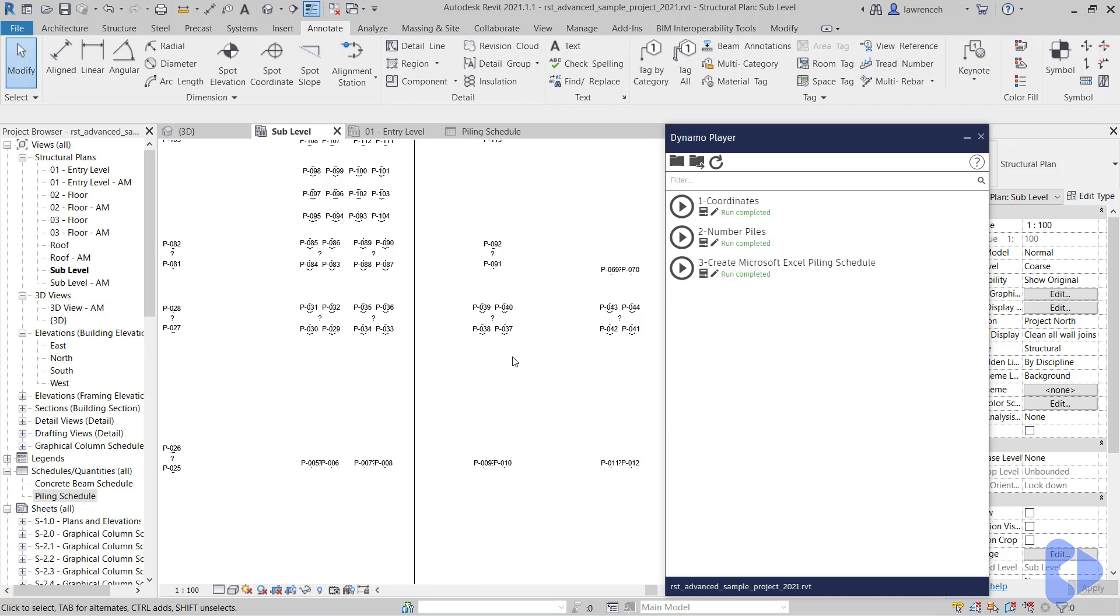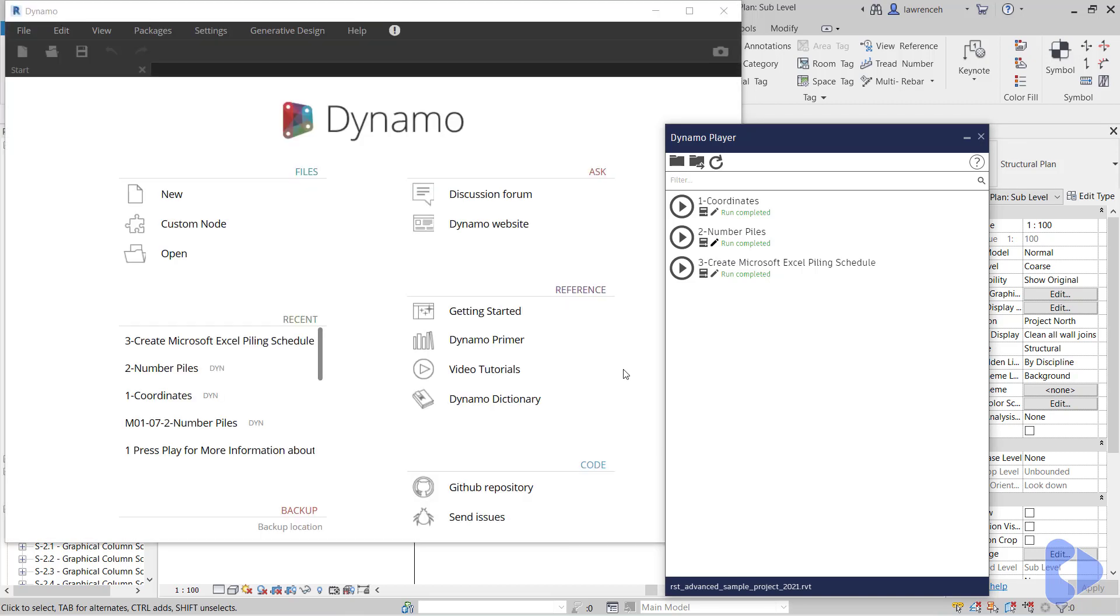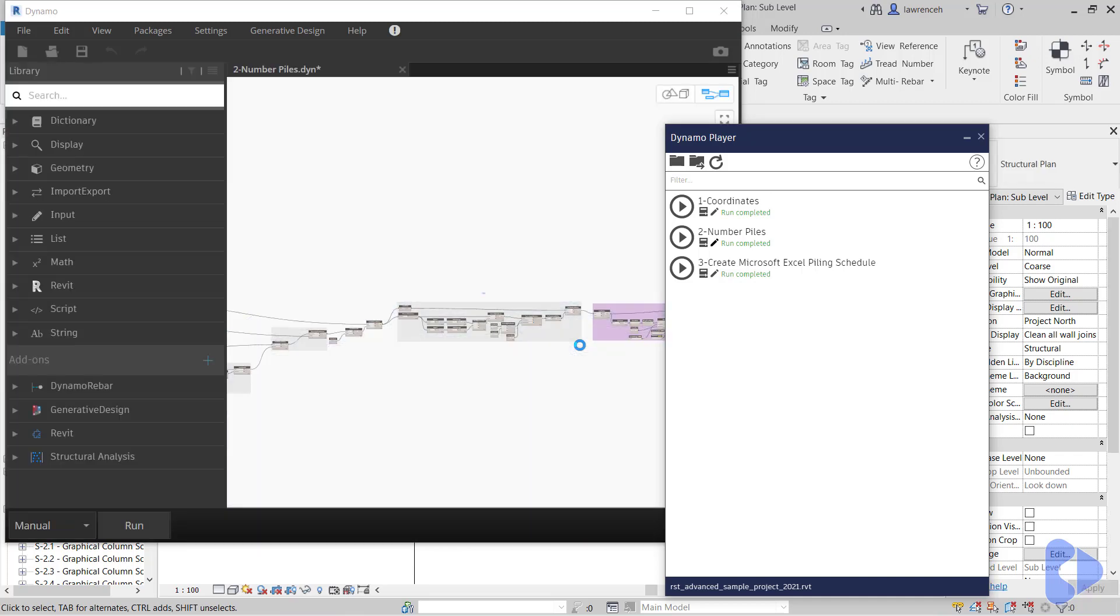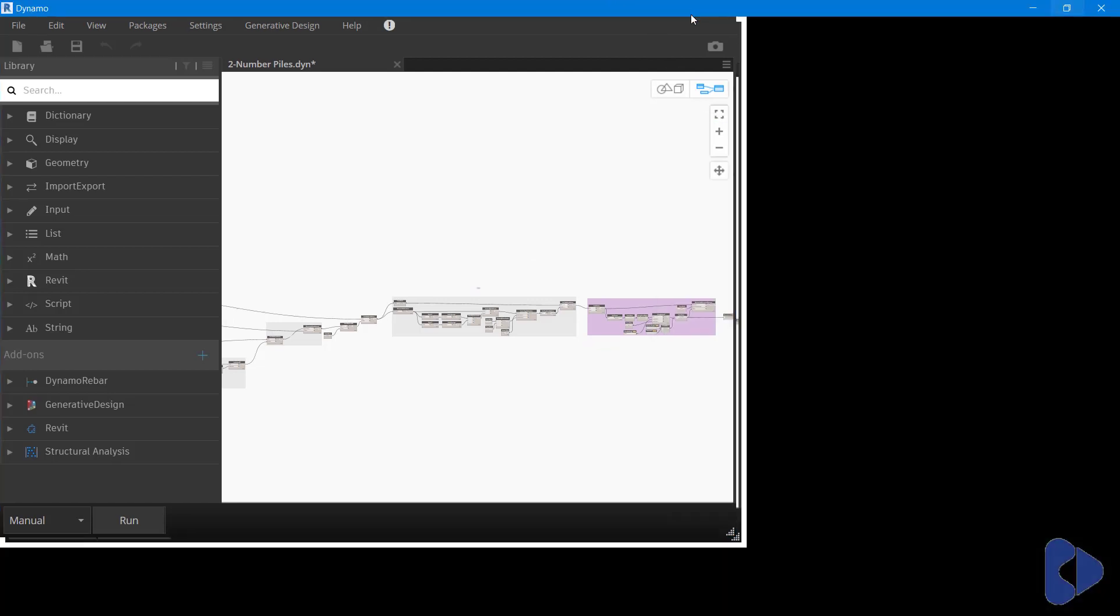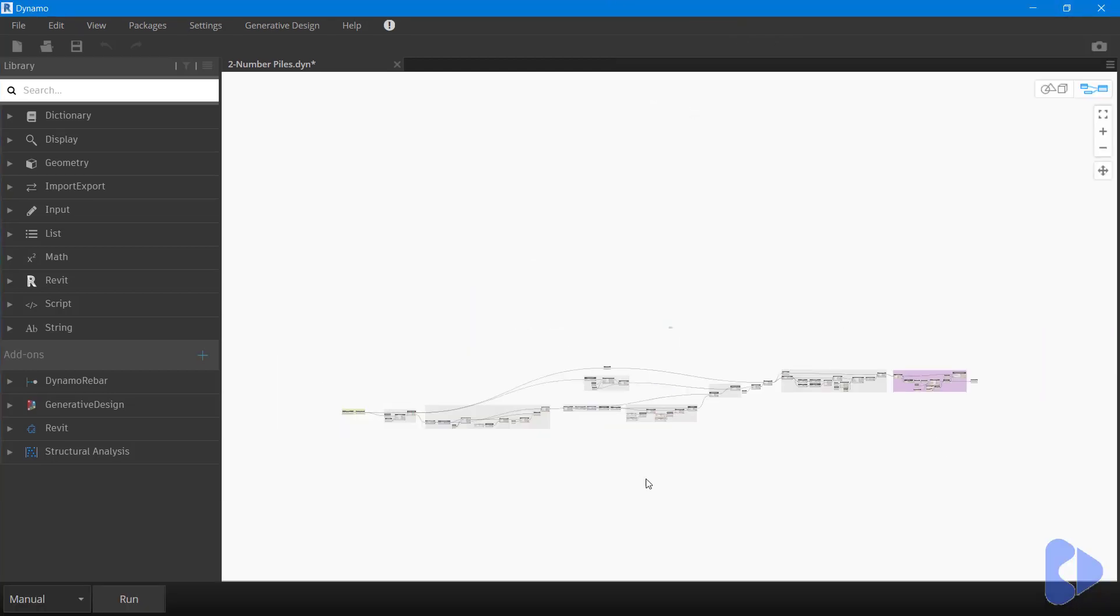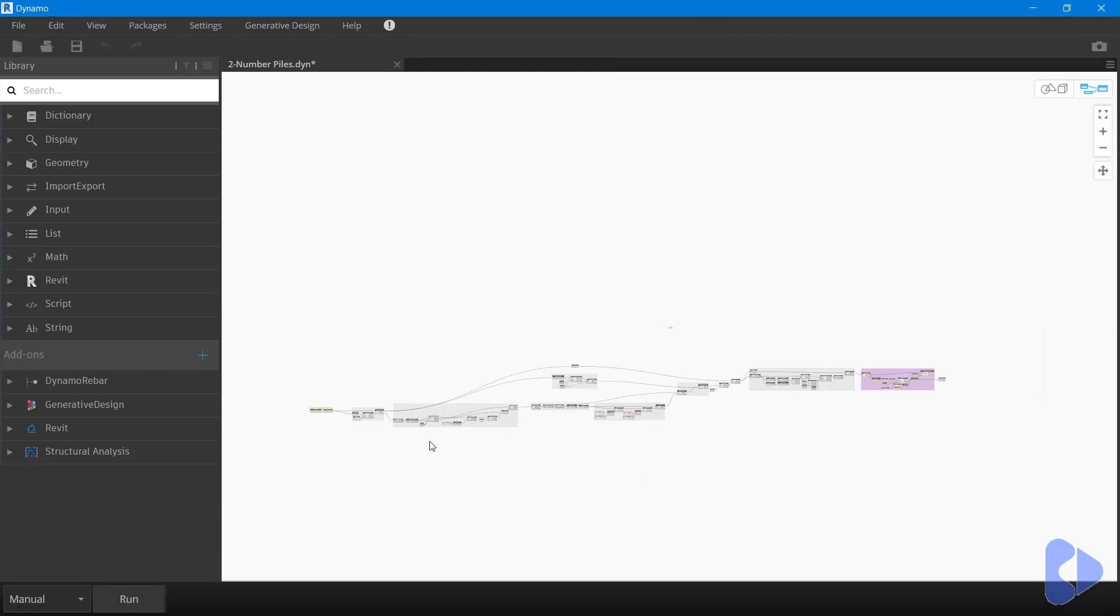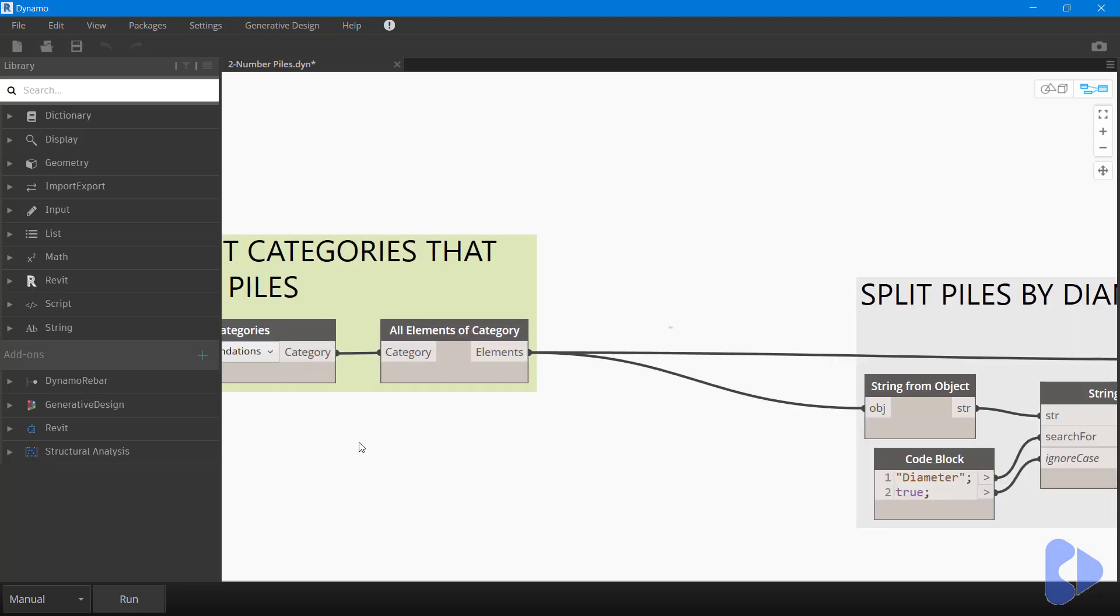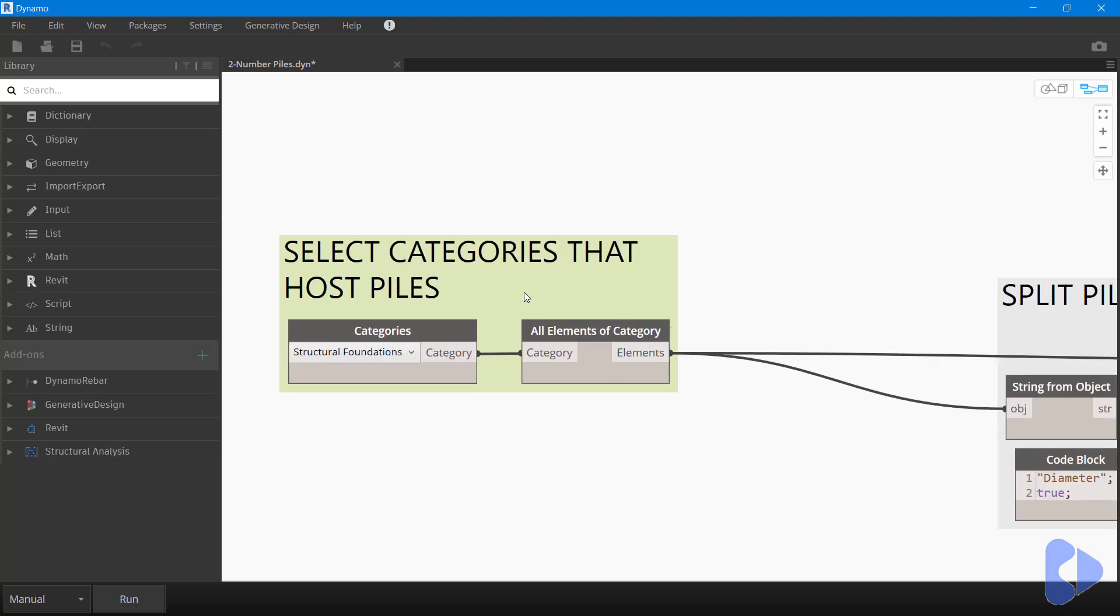Let's now take a look at this in a bit more detail. What I'm going to do here is physically open up the Dynamo script. I won't open up the coordinates one or the Excel piling schedule one—we're just going to focus on the numbering of these piles. I'll edit this, and this will then open up Dynamo and the script. We'll close down the Dynamo player and now focus on this Dynamo script. You can see it's a fairly lengthy script, but let's go through it in order of what's happening here.